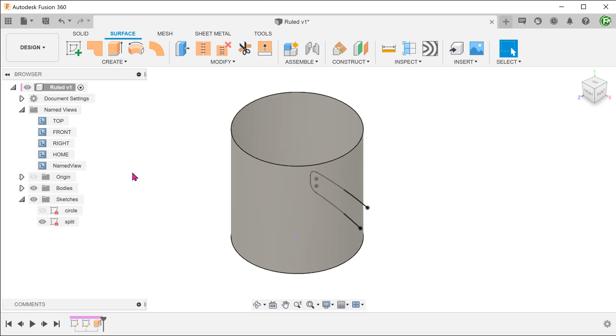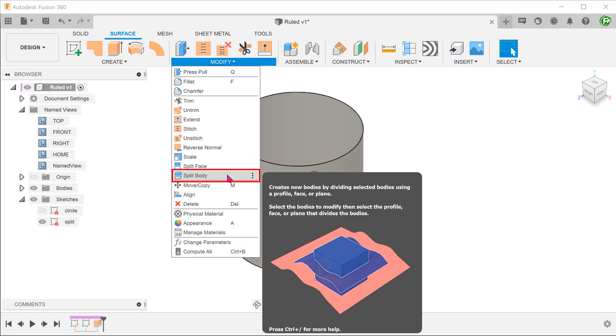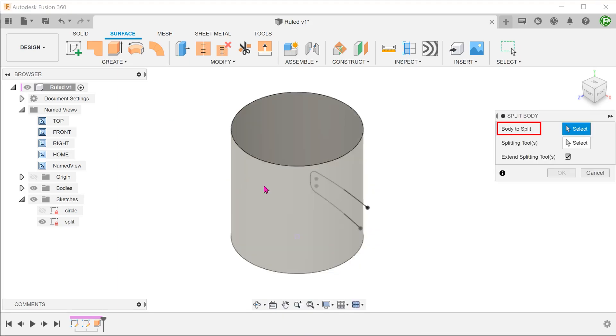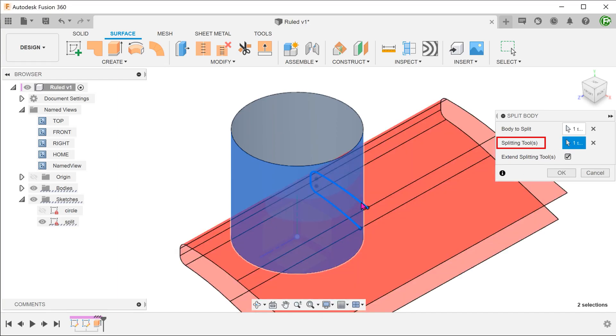Let's use this sketch to split the cylinder. In this case, we can use either the split body or split face commands. Let's use split body. Go to modify, split body. Select the cylinder as a body to split. For splitting tool, click on the select box and select the sketch.